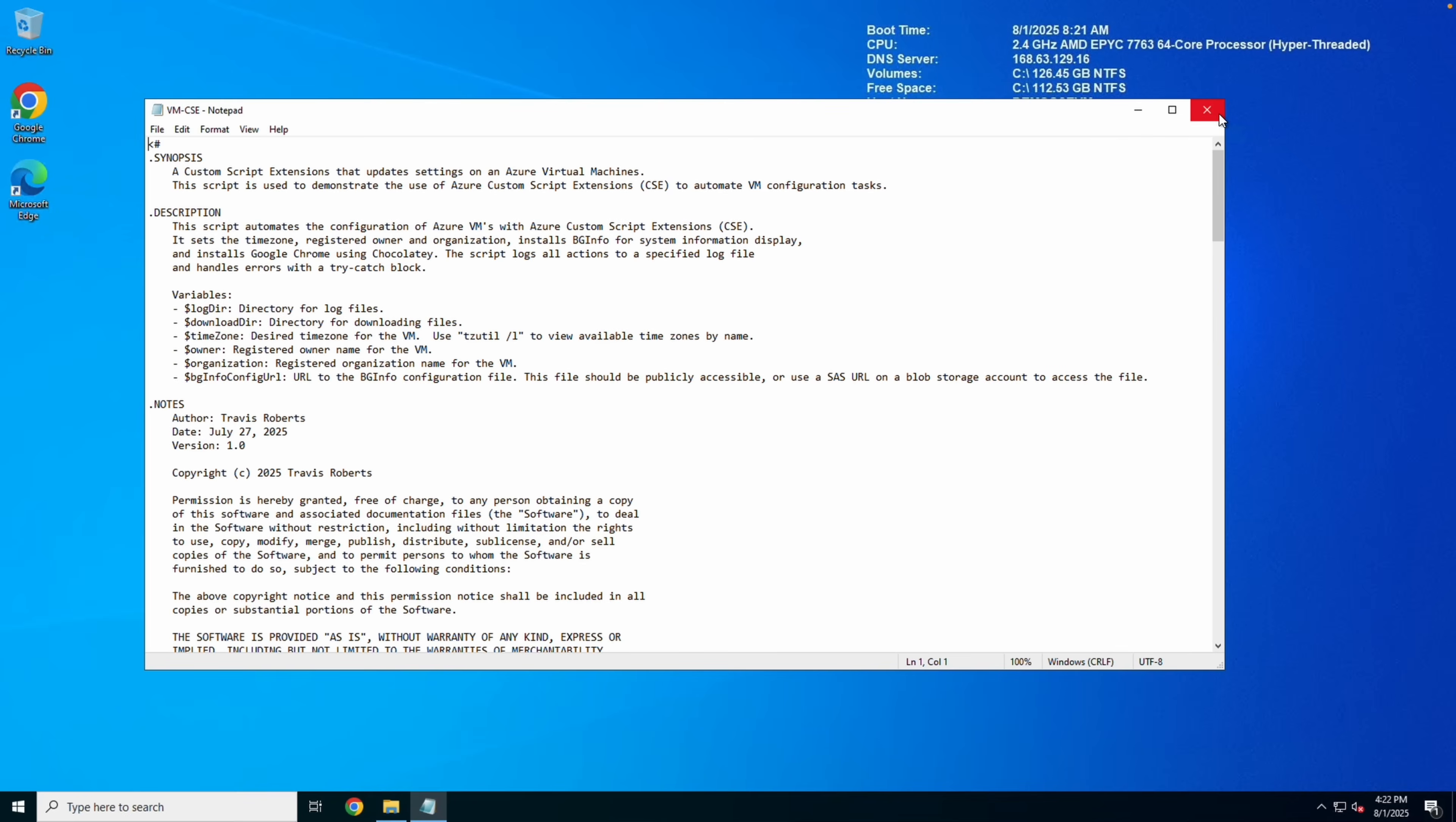That is how to use custom script extensions from the Azure portal. I hope that helps you better understand how to create and run custom script extensions in Azure. Please don't forget to like and subscribe, and thanks for watching.